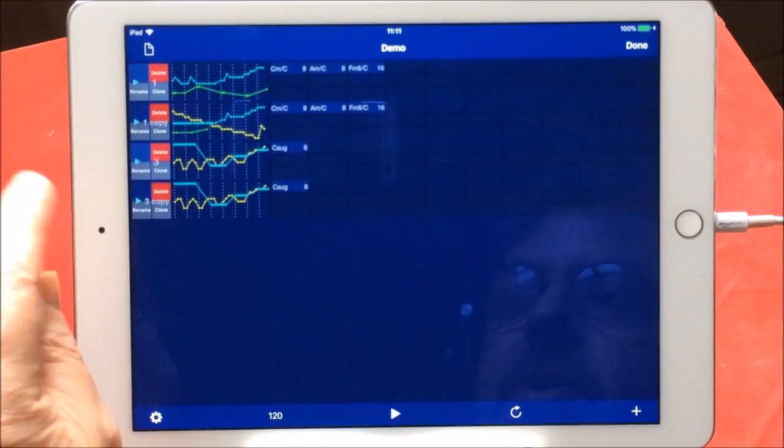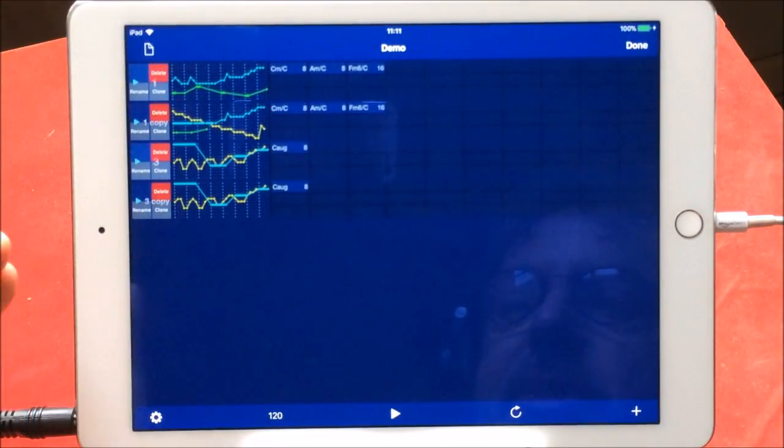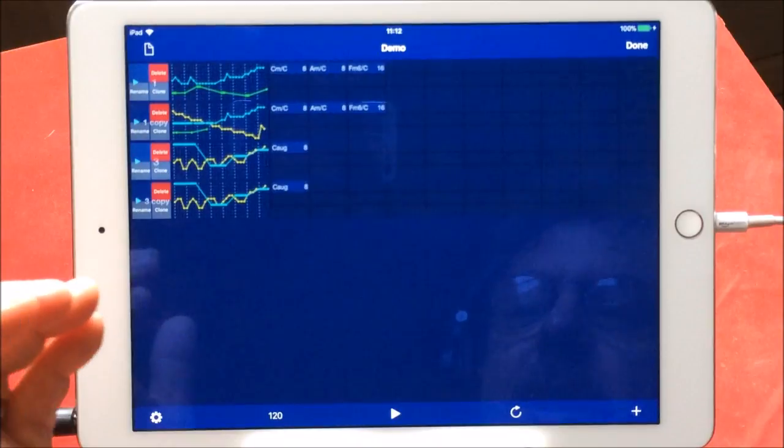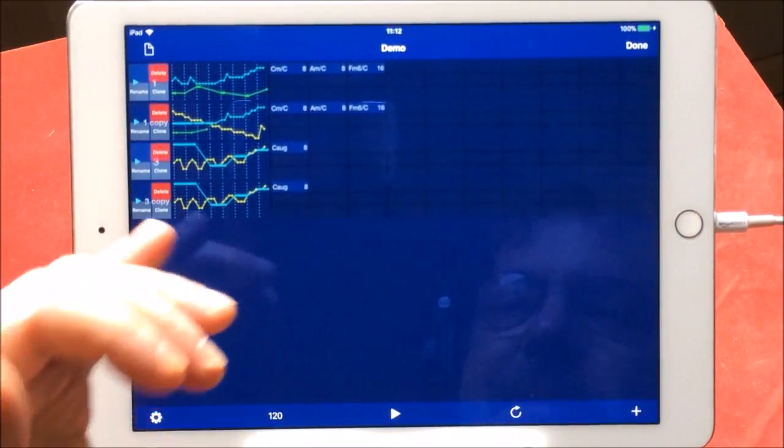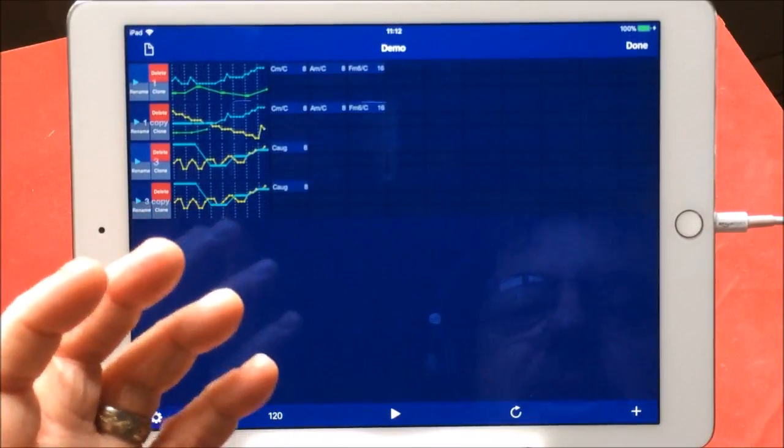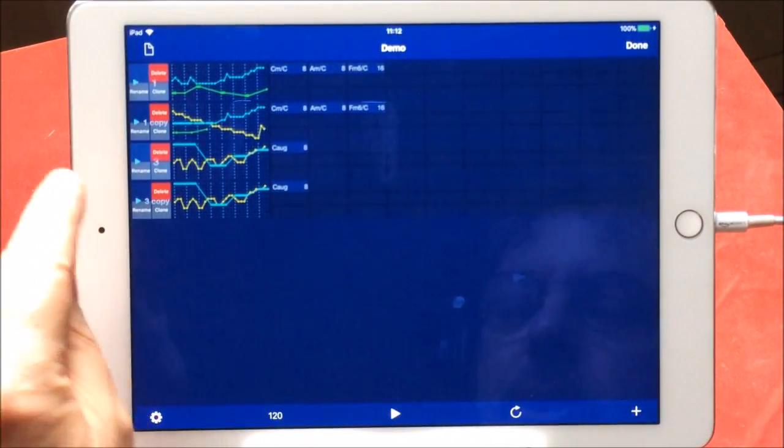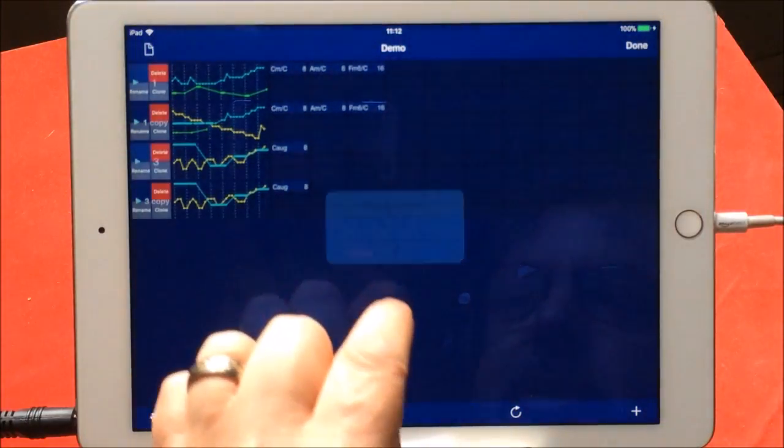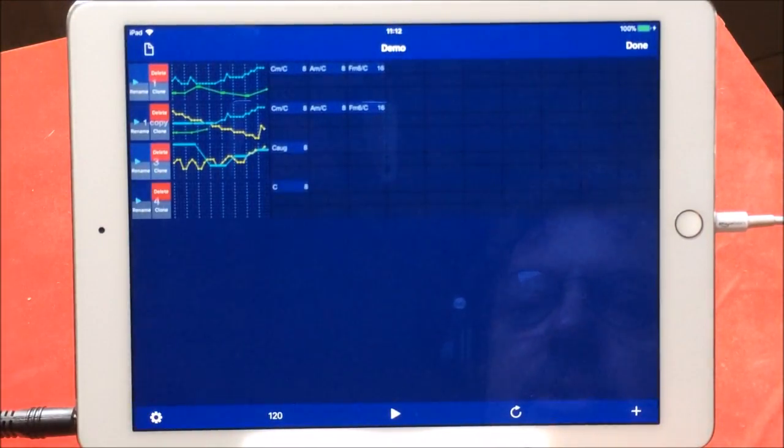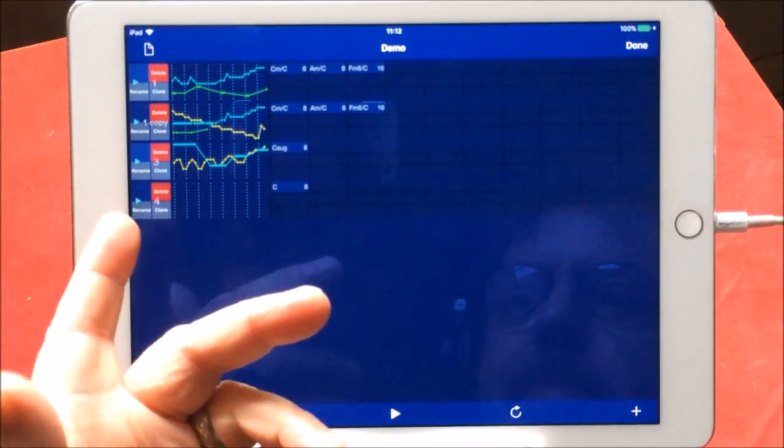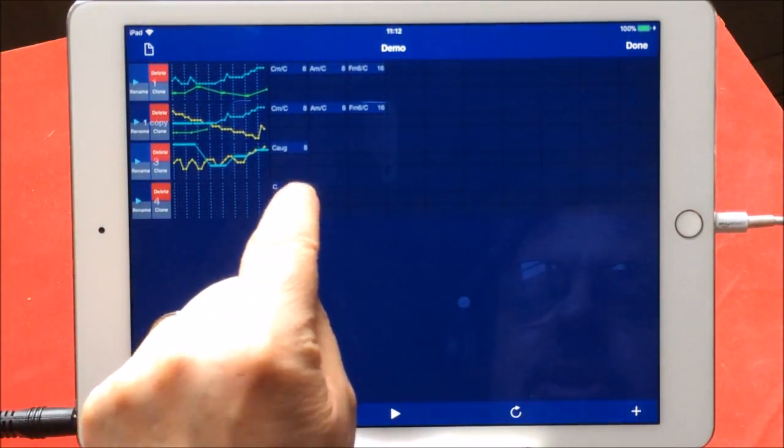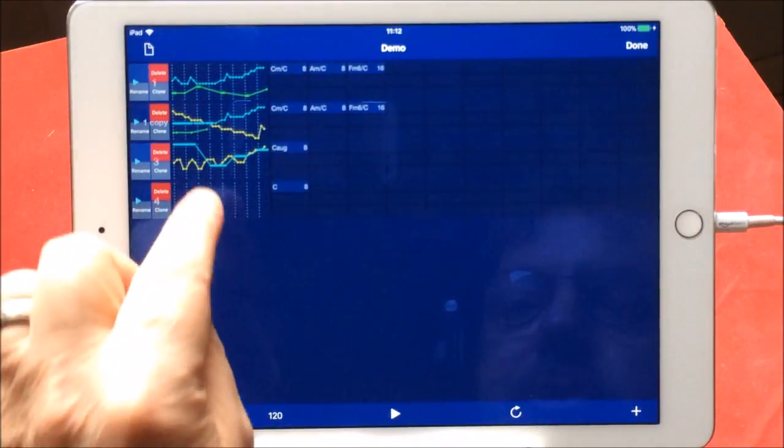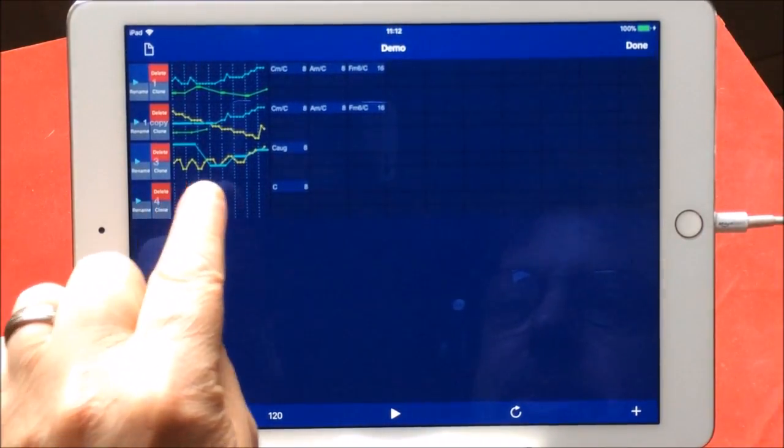You can choose to delete that particular channel or you can clone it there. Or you can rename it. So you can delete, clone, or rename. If you clone it, you can then add different things. It just clones what you already have so you have a basis to build on. Let's get rid of this one for a sec and we'll just start with a complete blank. So we just hit this little plus here and it gives us a blank pattern.